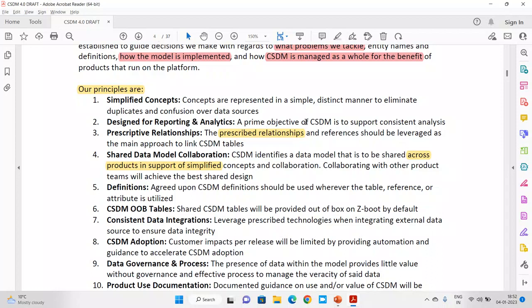The next principle is perspective relationship. When I say 'we should,' it means we are following these principles. Don't try to create unnecessary relationships with unnecessary components in the data — like saying 'this depends on this' or 'this runs on this.' Use only the prescribed relationships already given by ServiceNow.